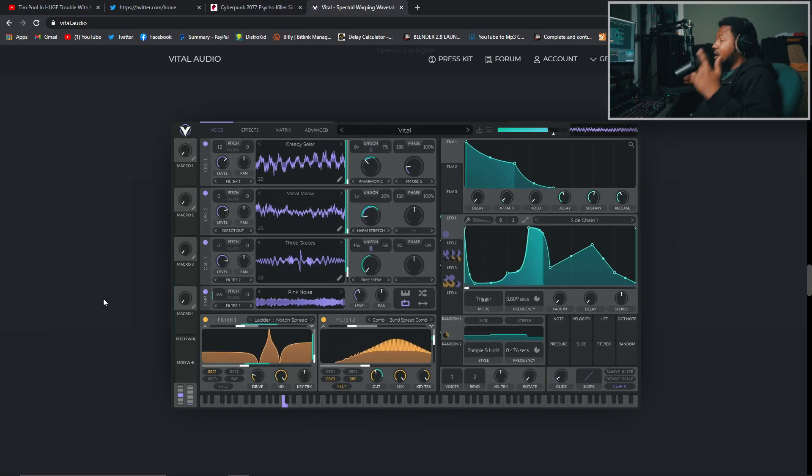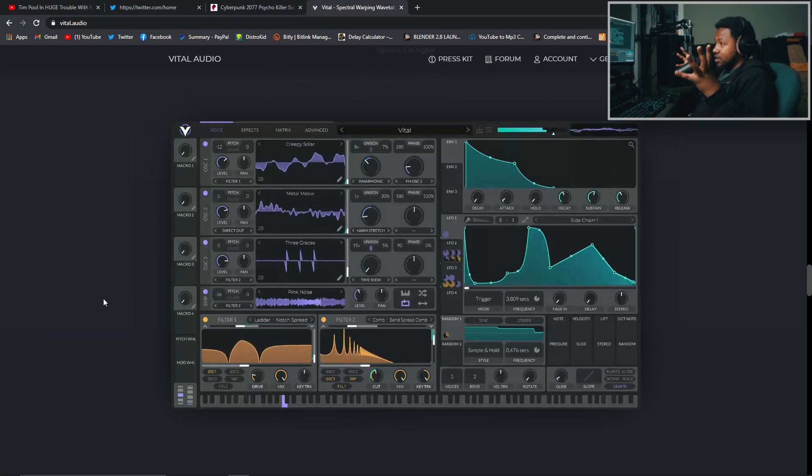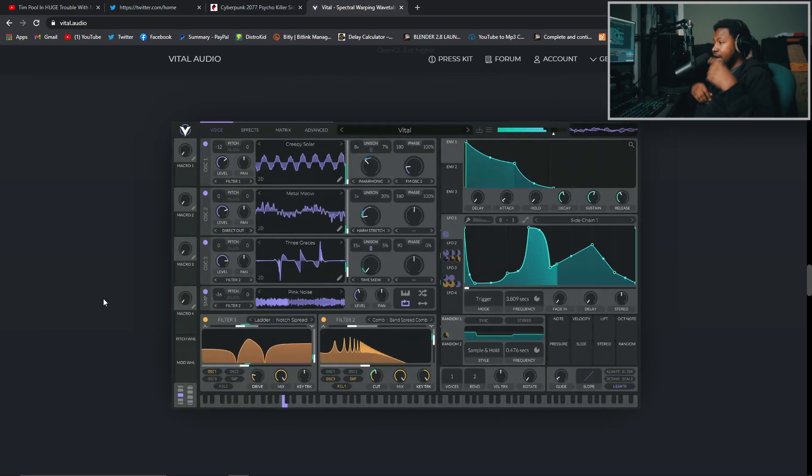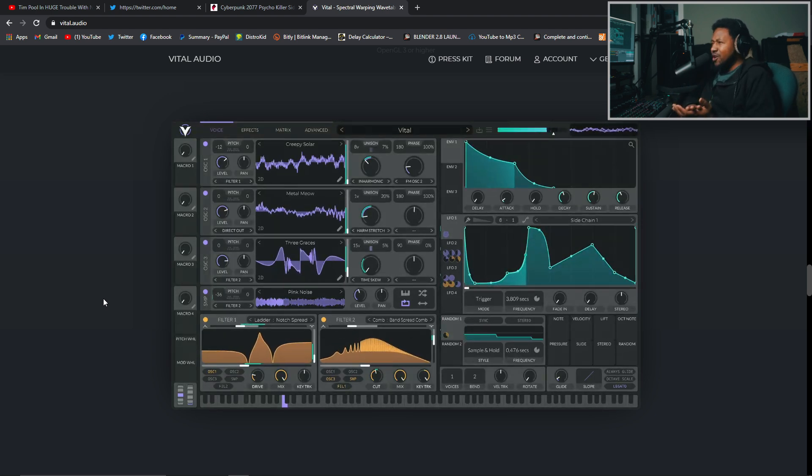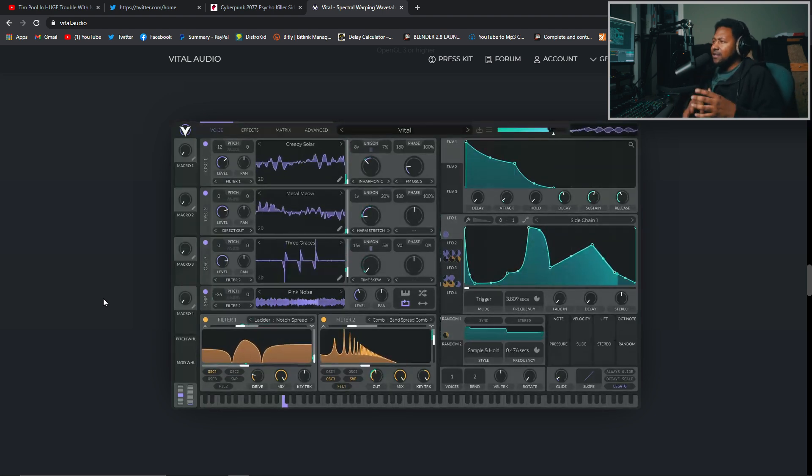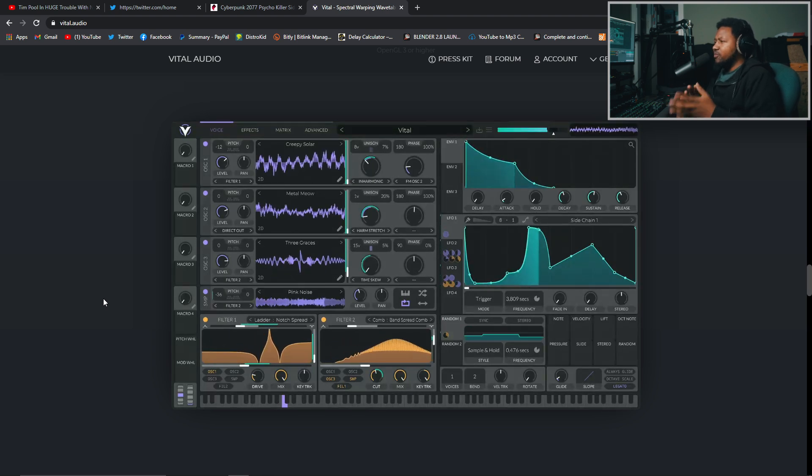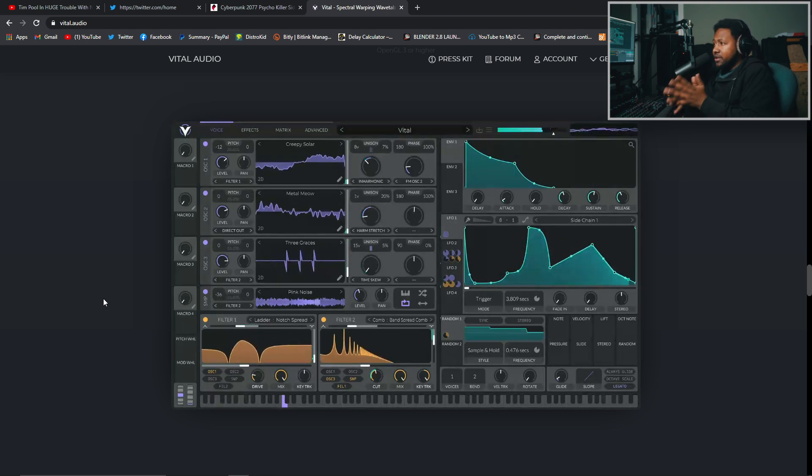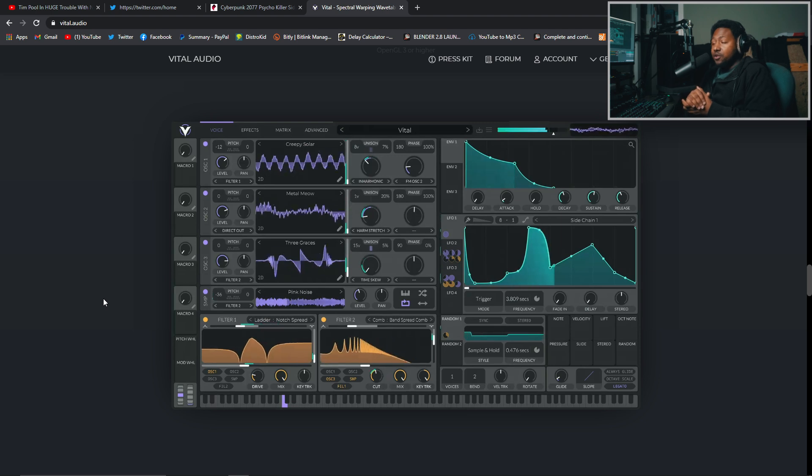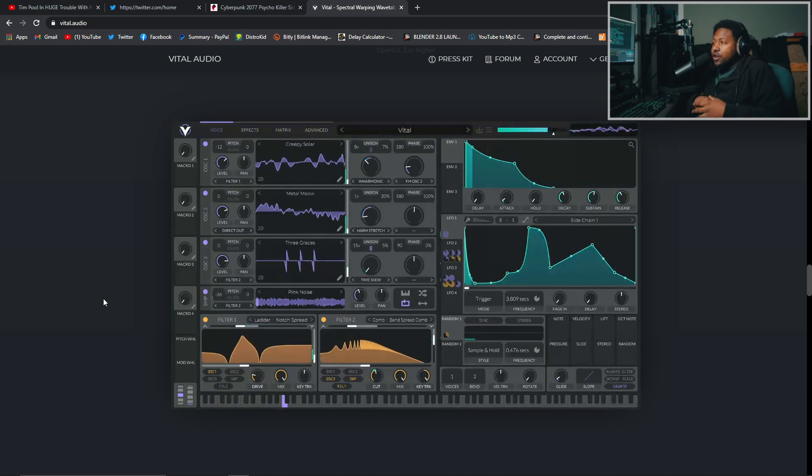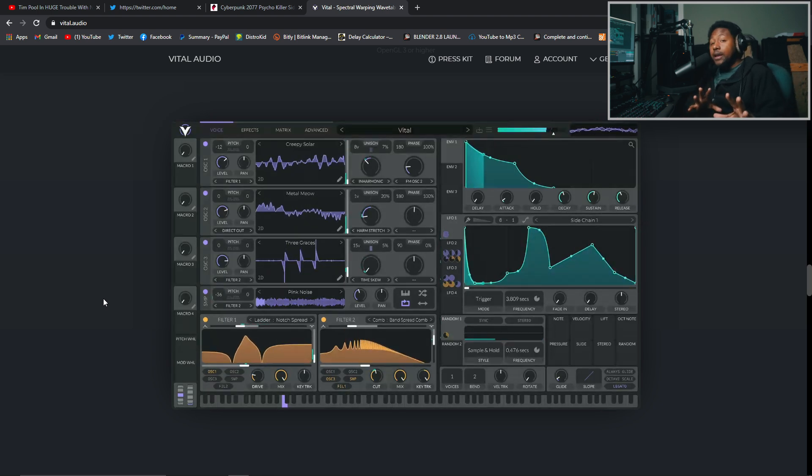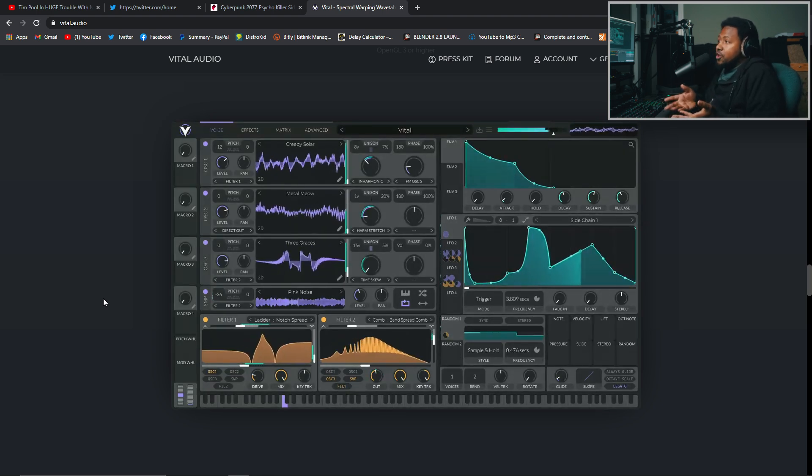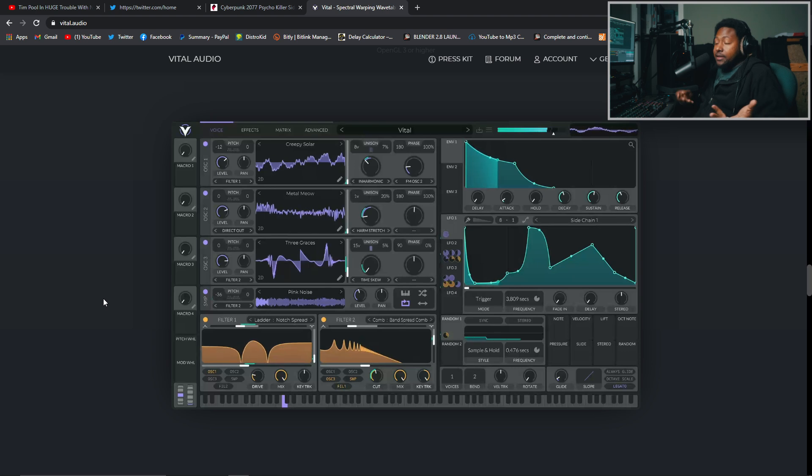So here we are on the Vital Audio website, and here is an image of the Vital VST. As you can see, it looks like Serum. It looks like Serum and Pigments kind of had a baby. It has the very visual characteristics and movement of Pigments, but it looks similar to something like Serum. So, you know, I think they're trying to go for a quote-unquote Serum killer. I'll wait on that later, but it looks pretty dope. It looks pretty good. It has its nice appeal to it.